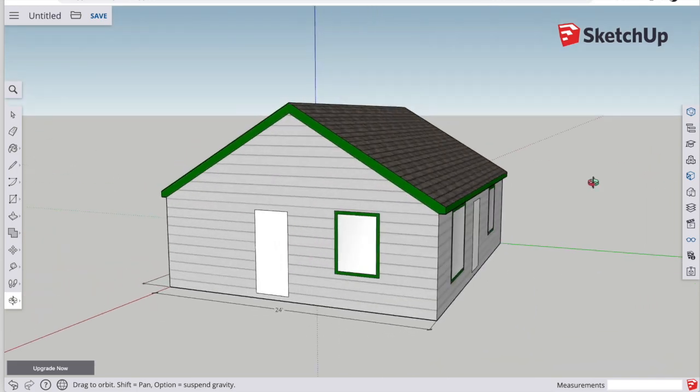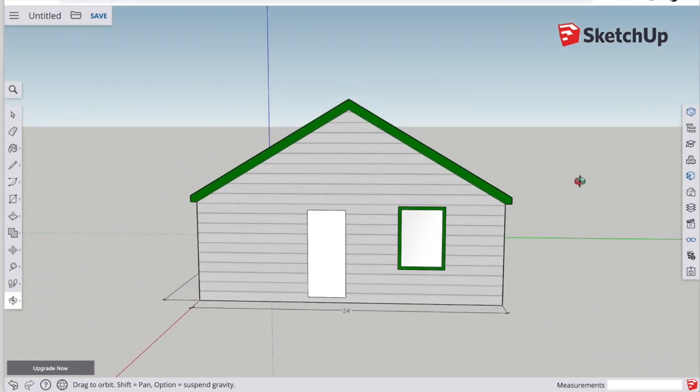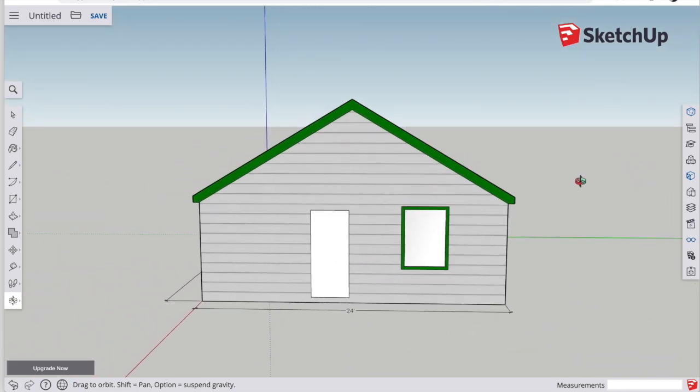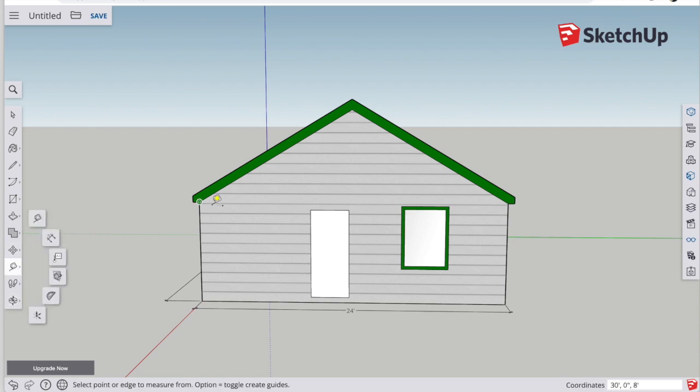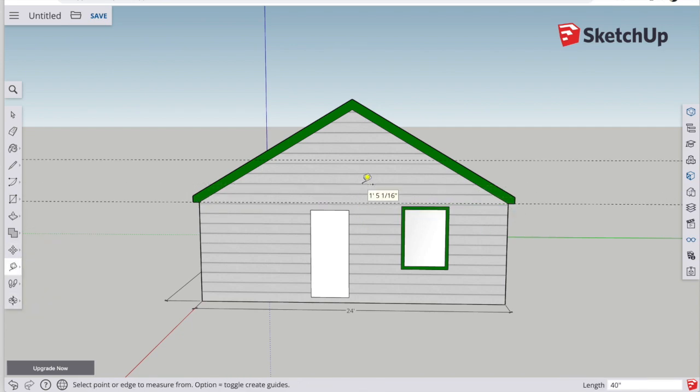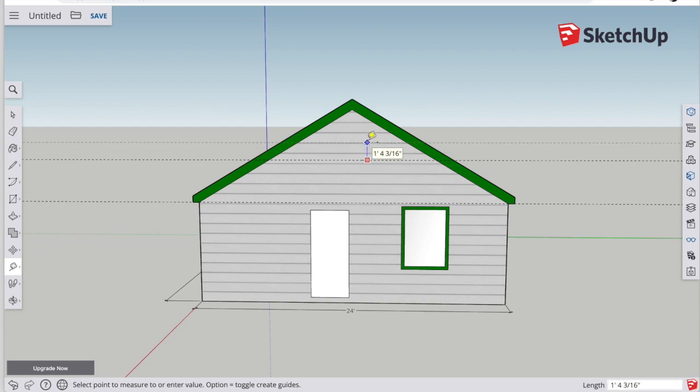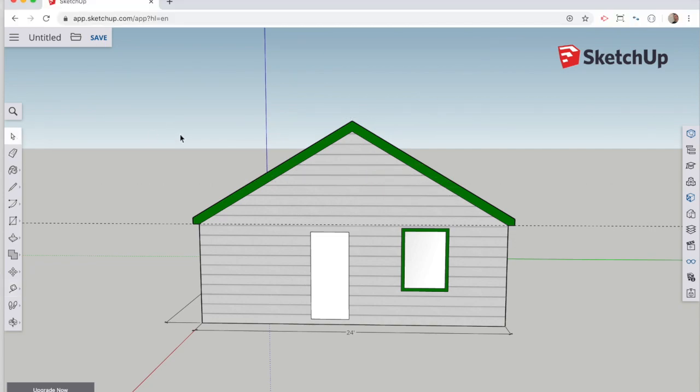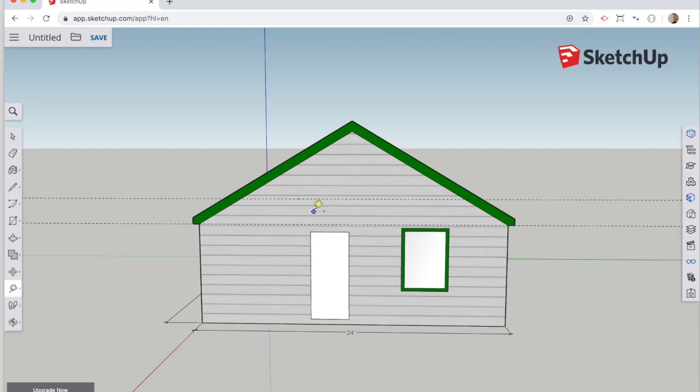Now that I got the roof on there, I got my second story, I need to add in my windows that are on either end of the house. Just going to use my guidelines, find the correct locations, and then draw in the windows.